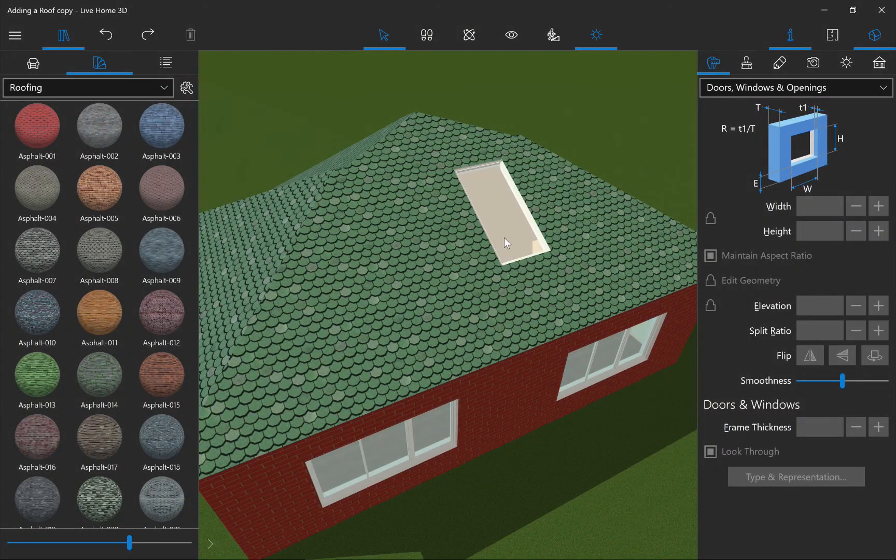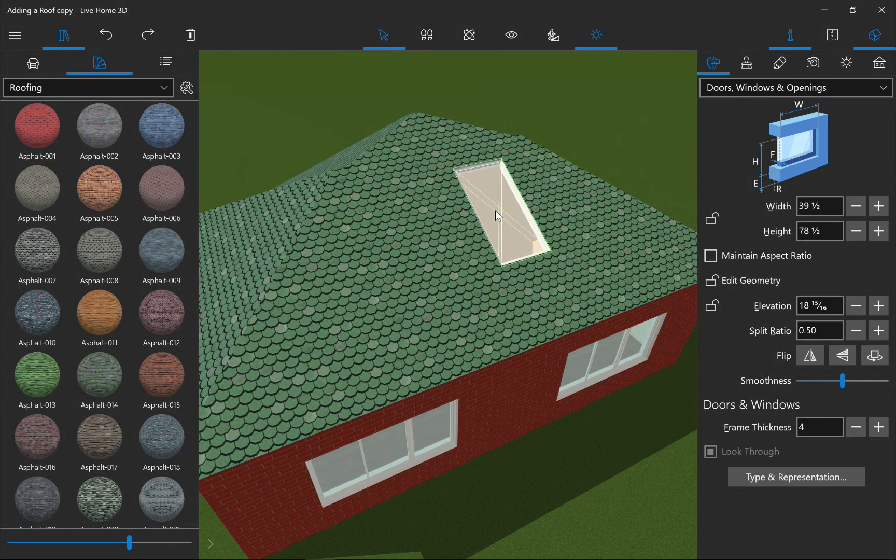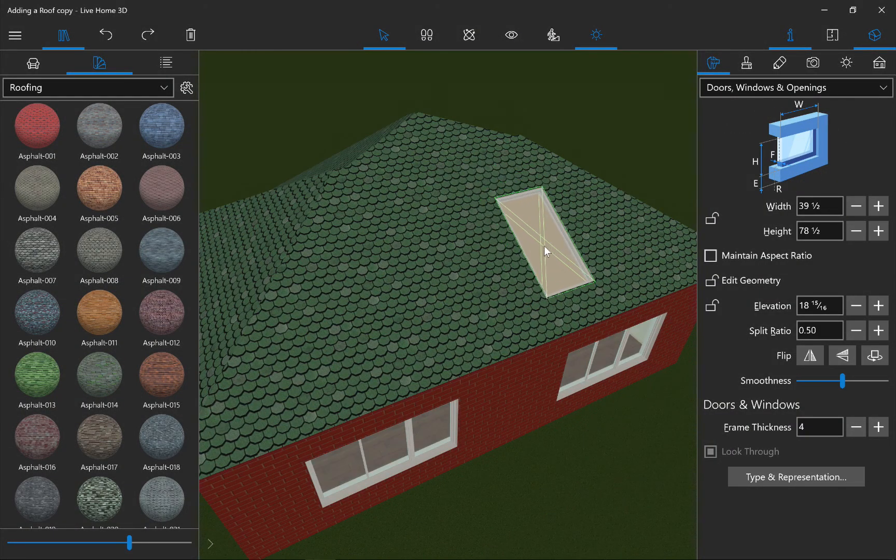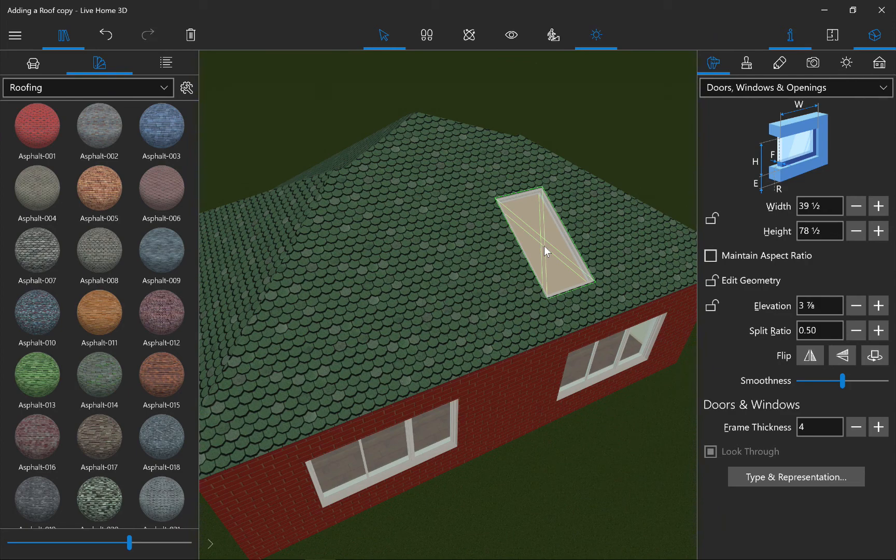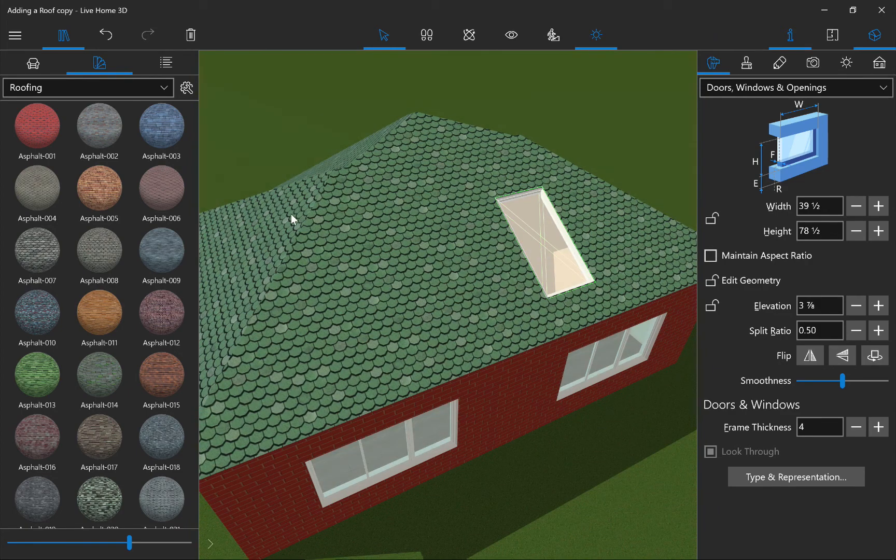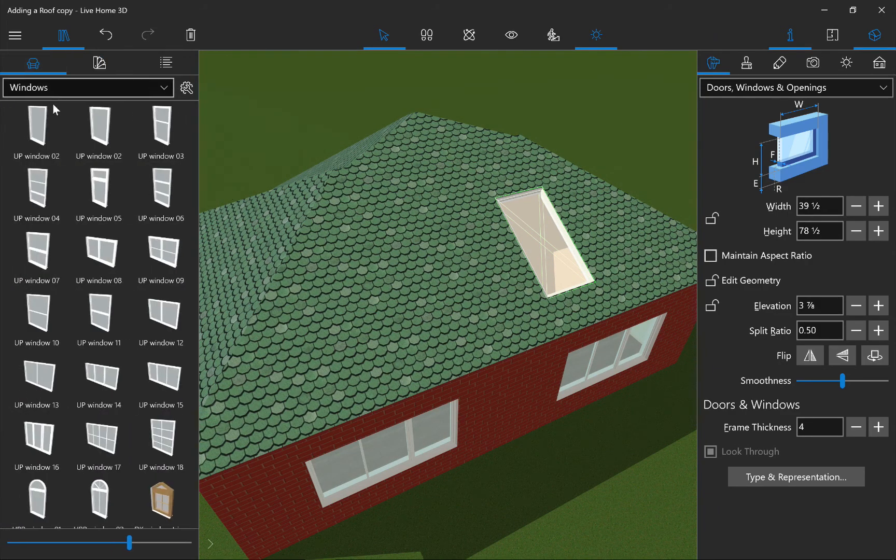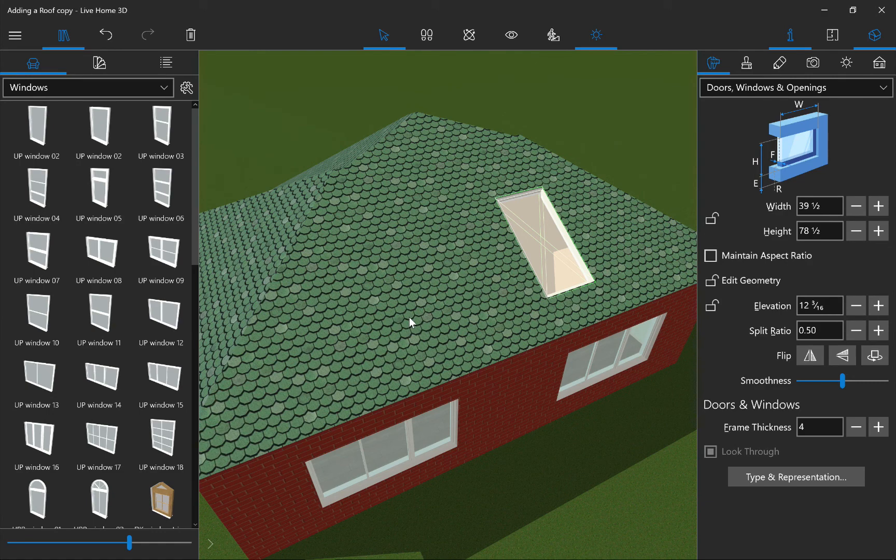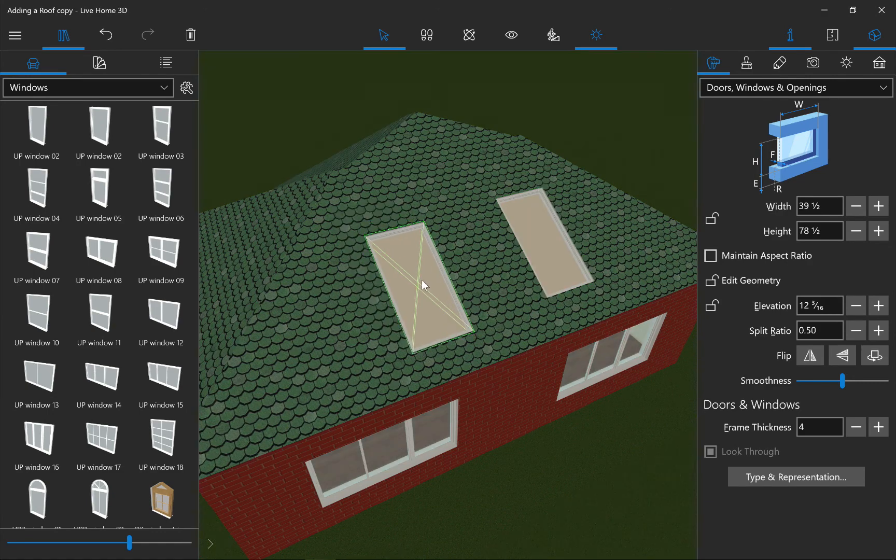Objects can be added to roofs. This comes in handy if, for example, you need to create a skylight. To do this, you can just drag and drop any window onto a segment of the roof and position it.